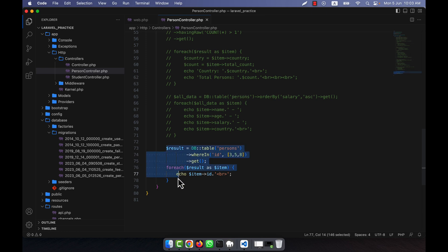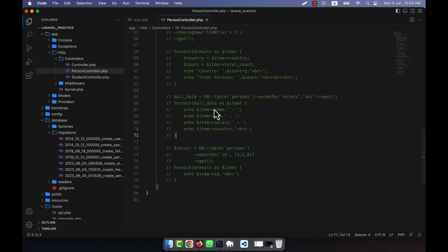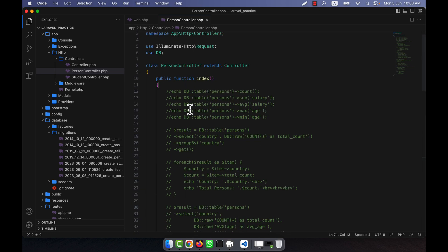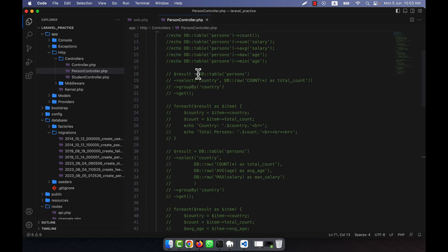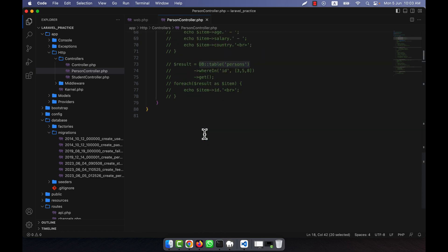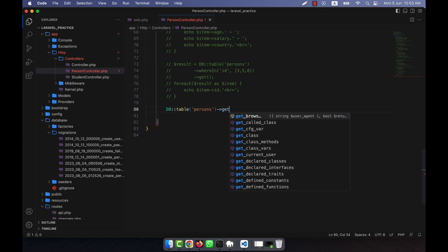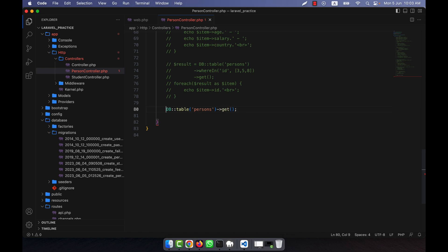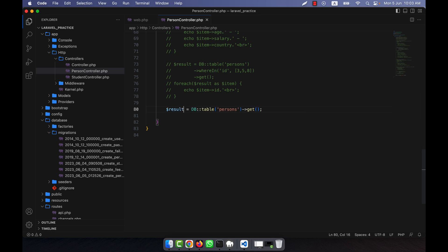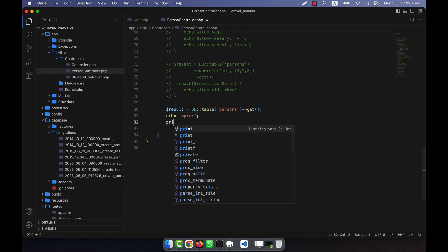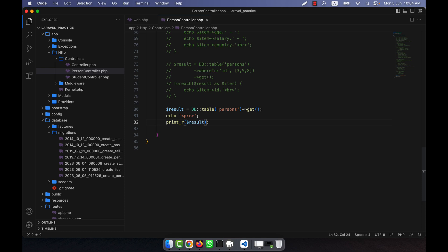From the previous example, I'm now going to show all the data from a table. For example, from the persons table, I'm going to get all the data. If we want to show the data in array form, now I'm going to check.